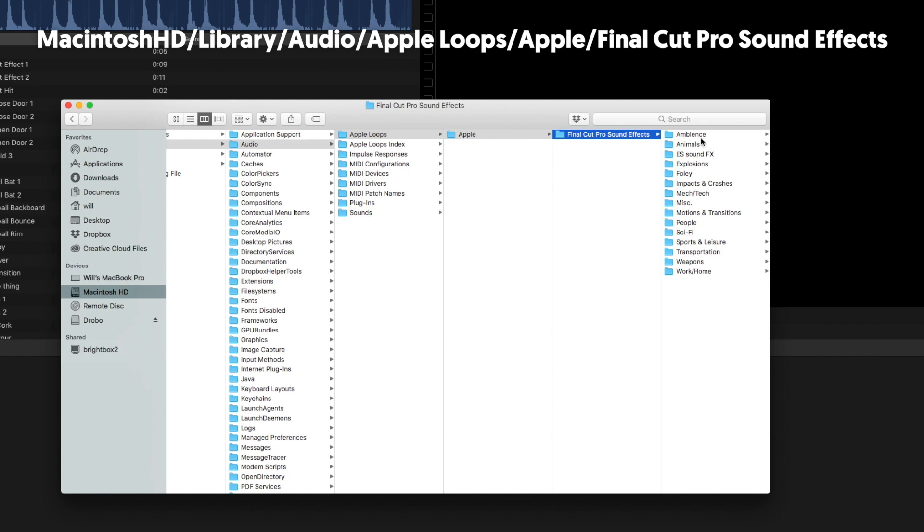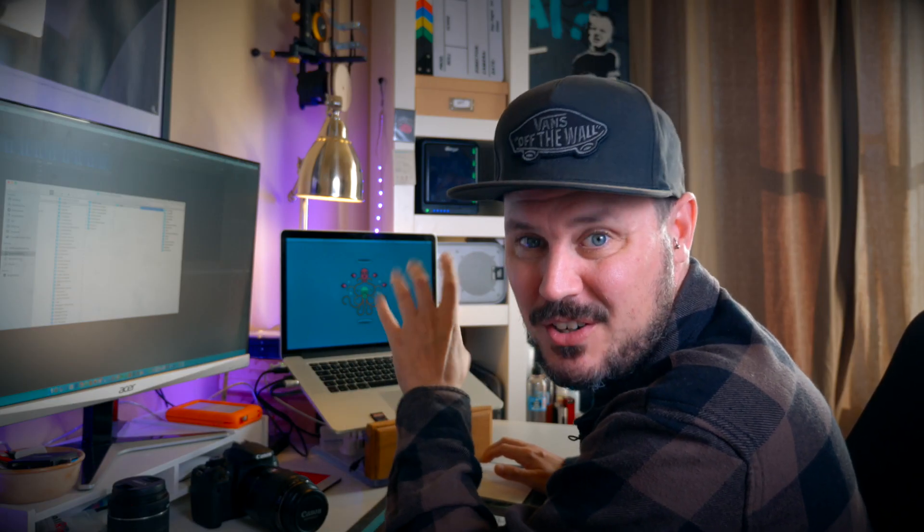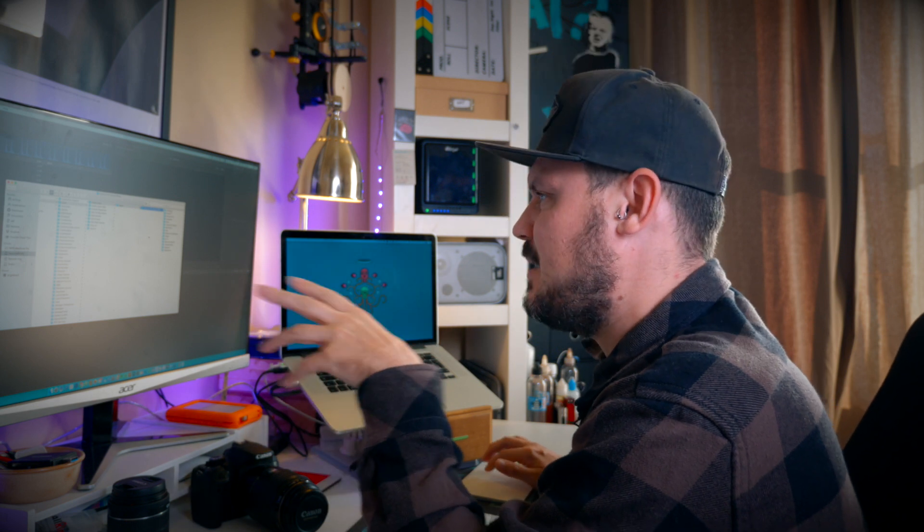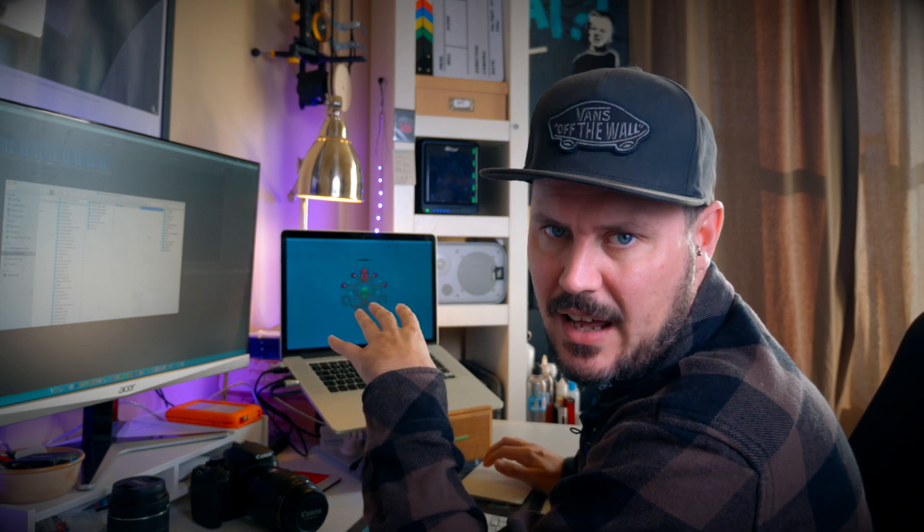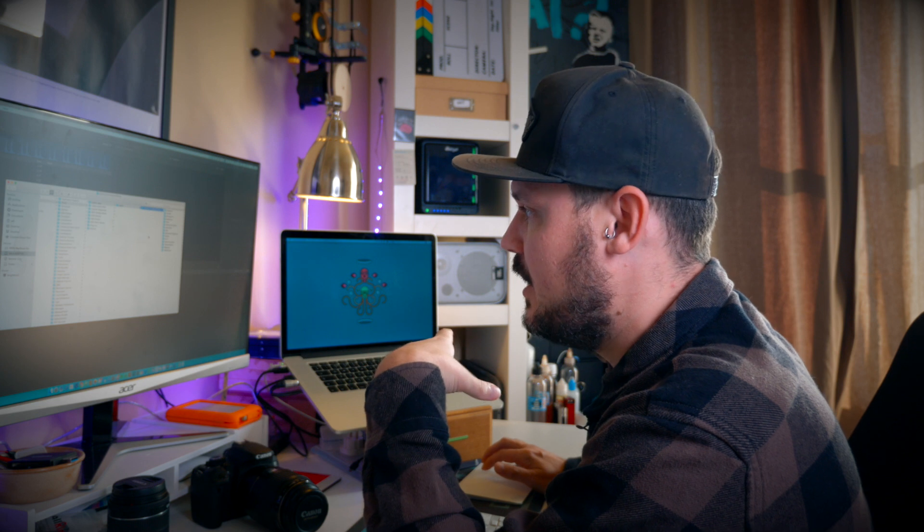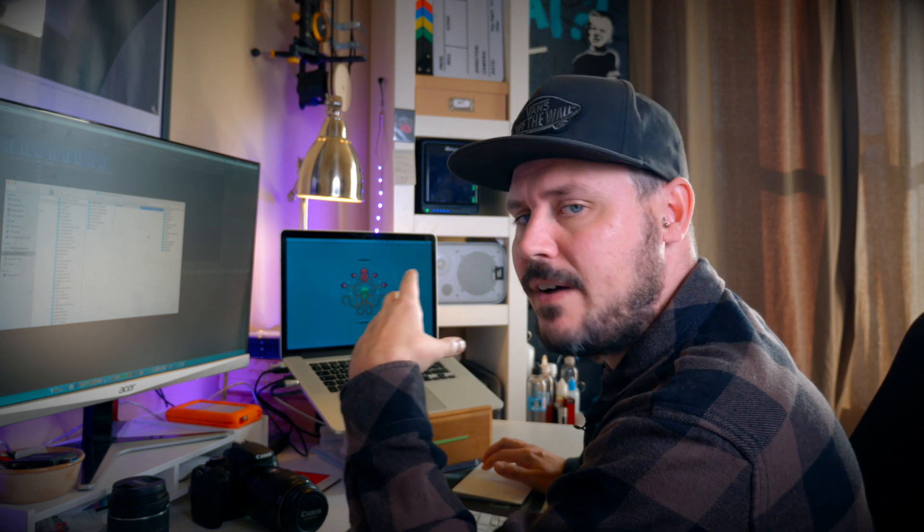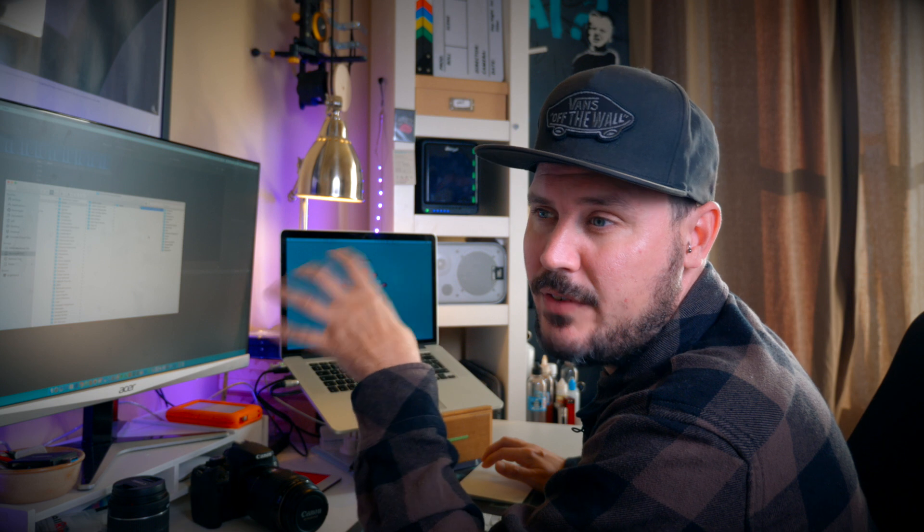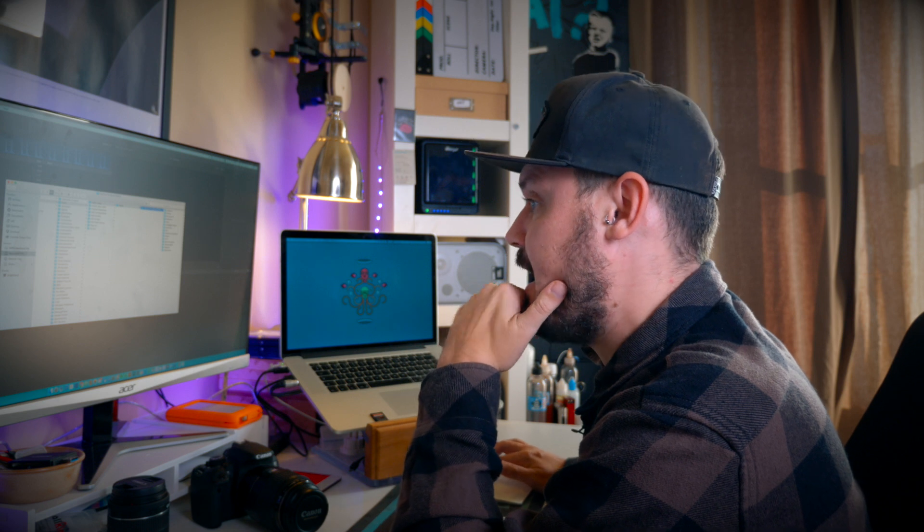So whatever you put into that folder will appear in Final Cut, which is awesome. However, that's a bit buried, that folder, and it's not necessarily the easiest to browse to. So I found another quick way which means you can still have your folder full of music and sound effects somewhere easily accessible but also showing in there, so I'll show you that now.